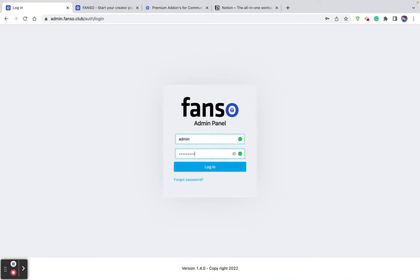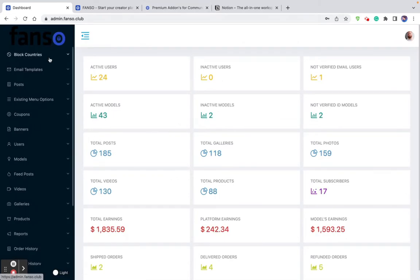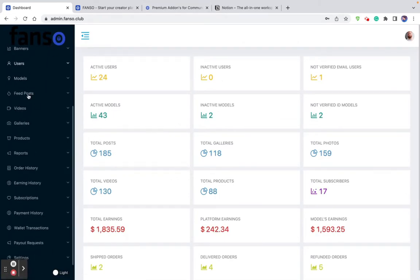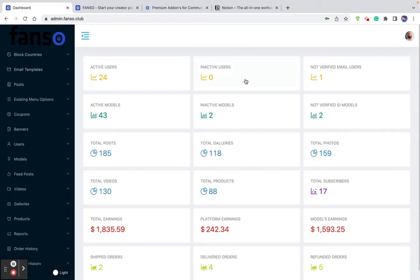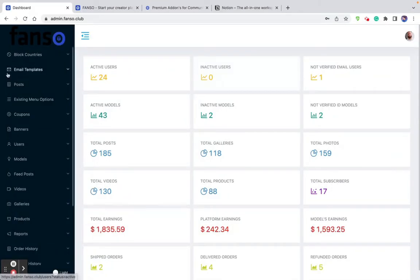Let me log in as an admin. I've logged in as an admin. Now this is the admin dashboard. Here on the left-hand side, you can see a lot of options. I'm going to slowly explain each of these options. This is a quick snapshot of the dashboard analytics — it shows what the platform has made in terms of active users, total posts, models, their earnings, their payoffs, and refunds. Everything can be seen at a single glance.